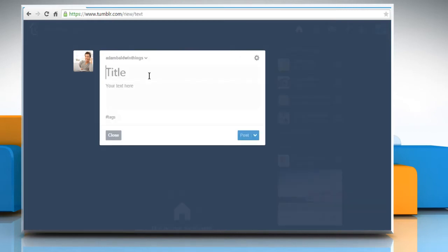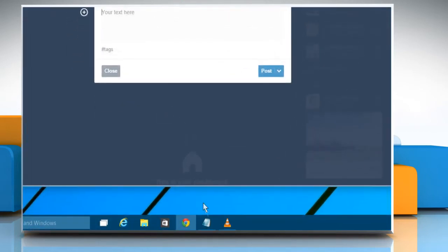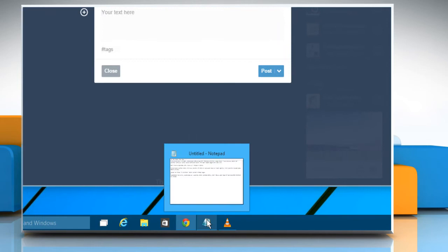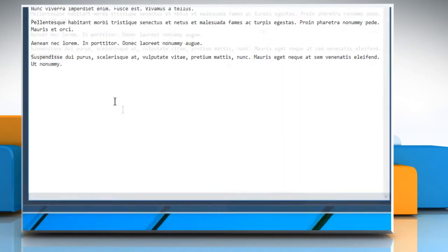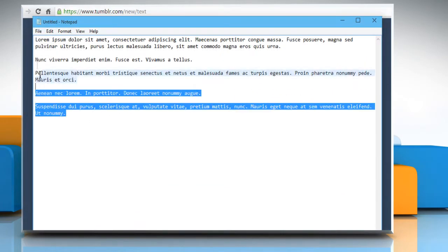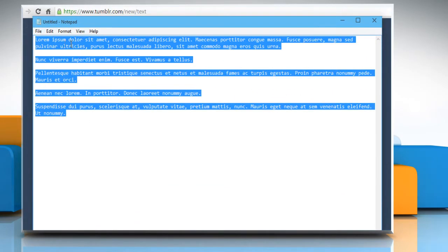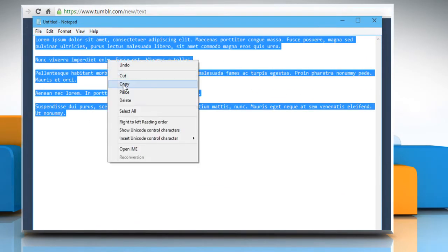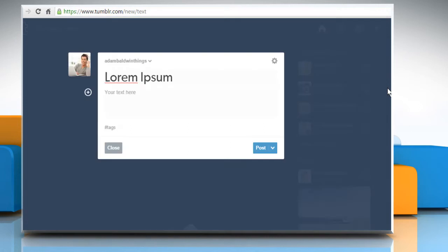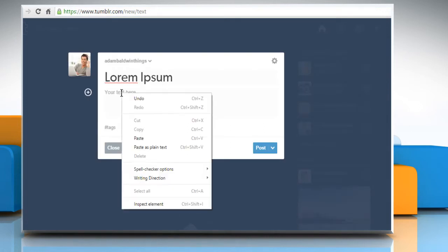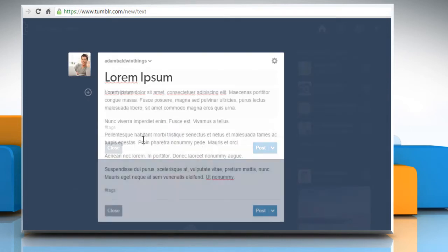Click on Text and then give a title to your post. Now go to the desired destination and then copy the text you want to post. Go back to your post and then paste the text.